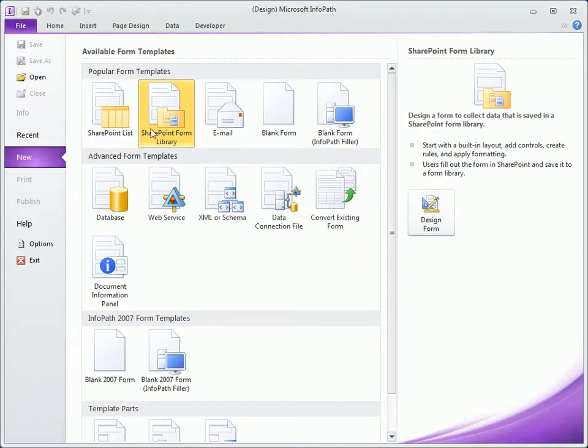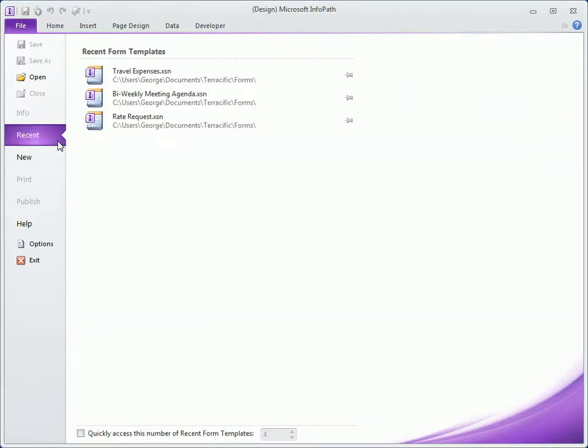Back on the left, click Recent for a list of recently accessed form templates that can be opened with a single click.